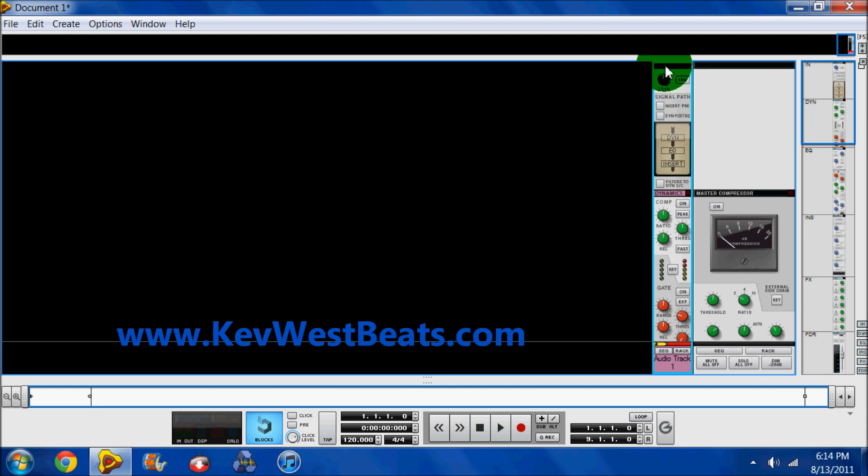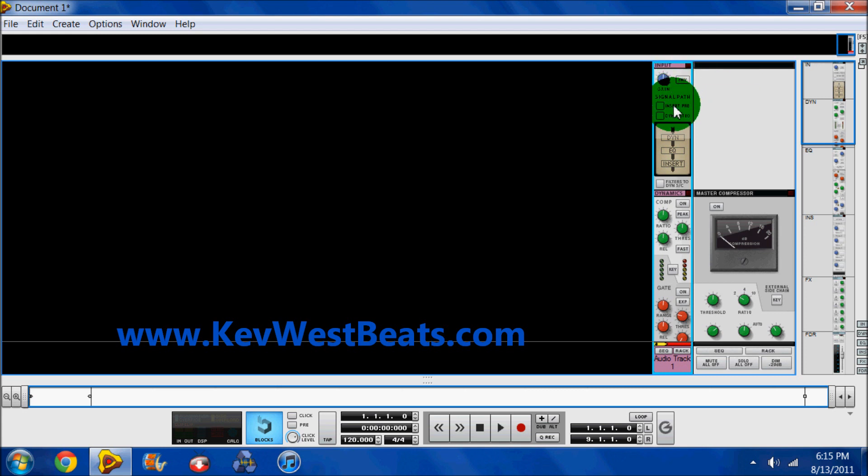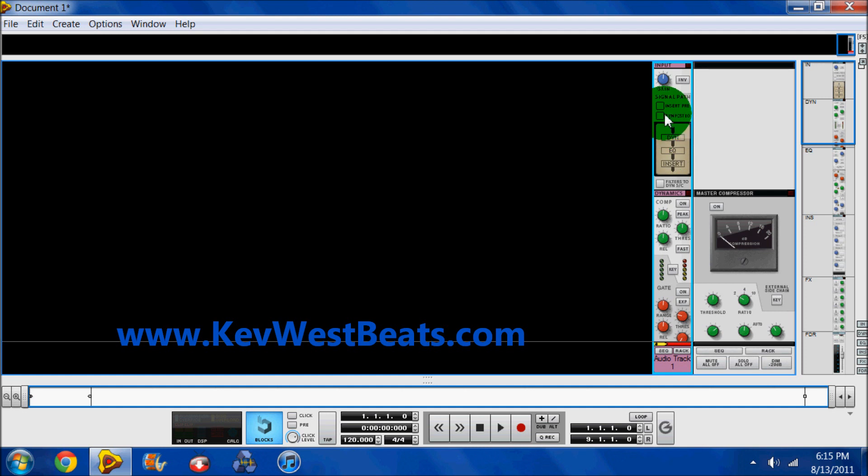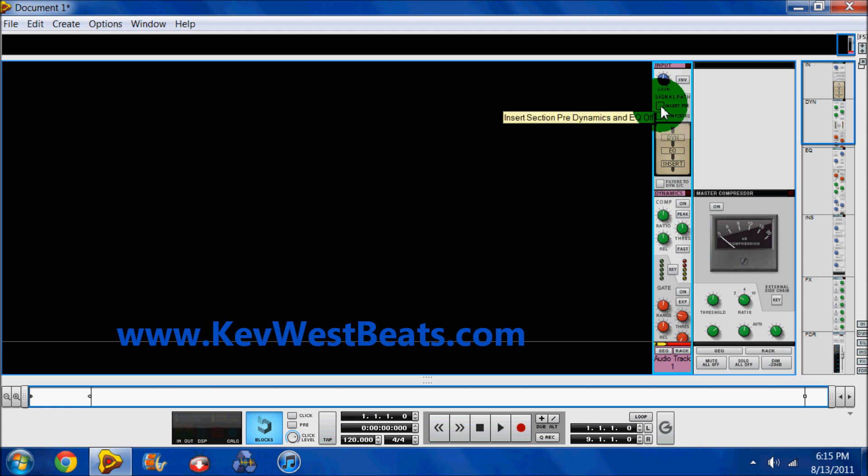And last but not least, you have your input section. You have your input gain, of course. Your invert phase if you have any phasing. And then you change, meaning you have the options to change your signal routing. So right now it's set up to where you go compression, EQ, and insert effects. But say you want to do dynamics after EQ, press that bottom button, you switch it up. Or if you want to do your inserts before everything else, just press the top button and your inserts go in front. Of course, if you press both, you'll go insert, EQ, dynamics.